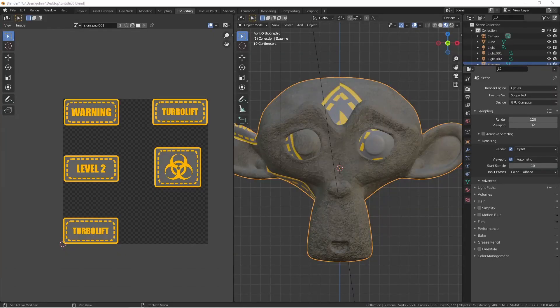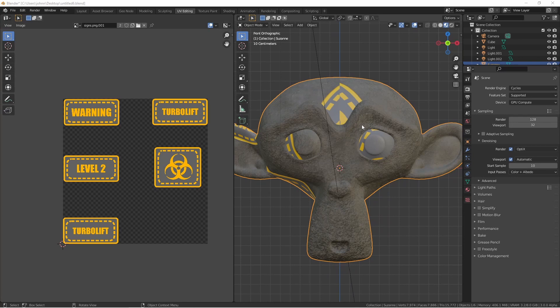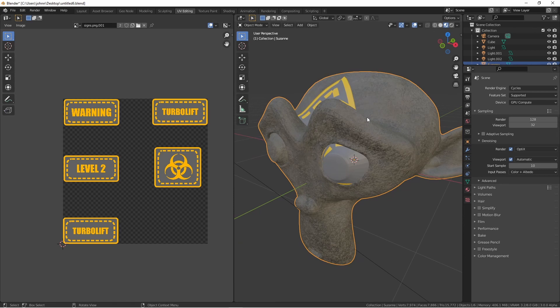Here, I've applied the same material to a Suzanne. Of course, a Suzanne is a whole lot more complicated than a default cube, and we're not going to have nice flat surfaces to project our decals onto. Here's where you want to use your UV unwrapping tools to get the areas that you want.